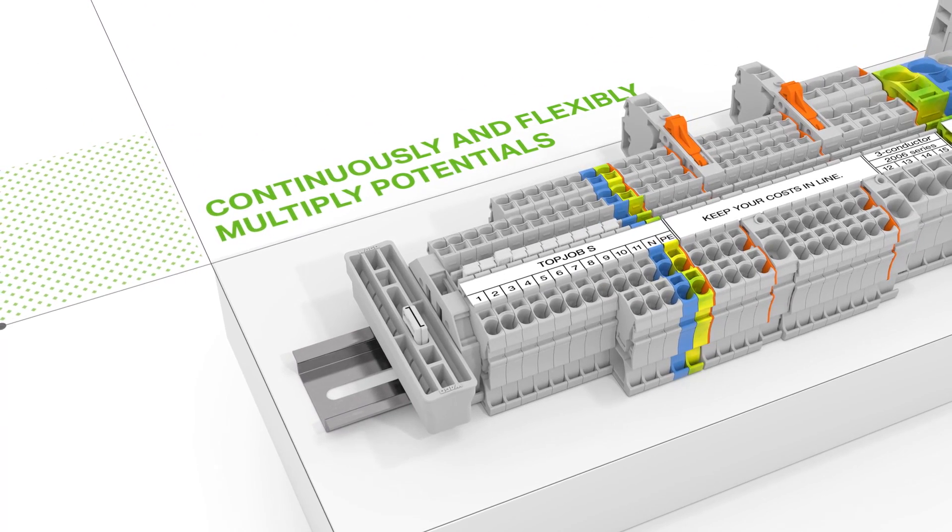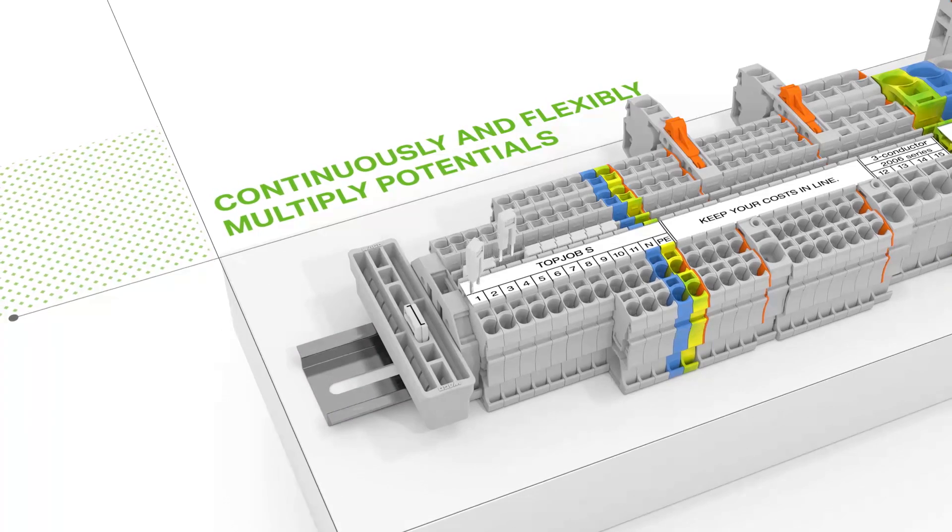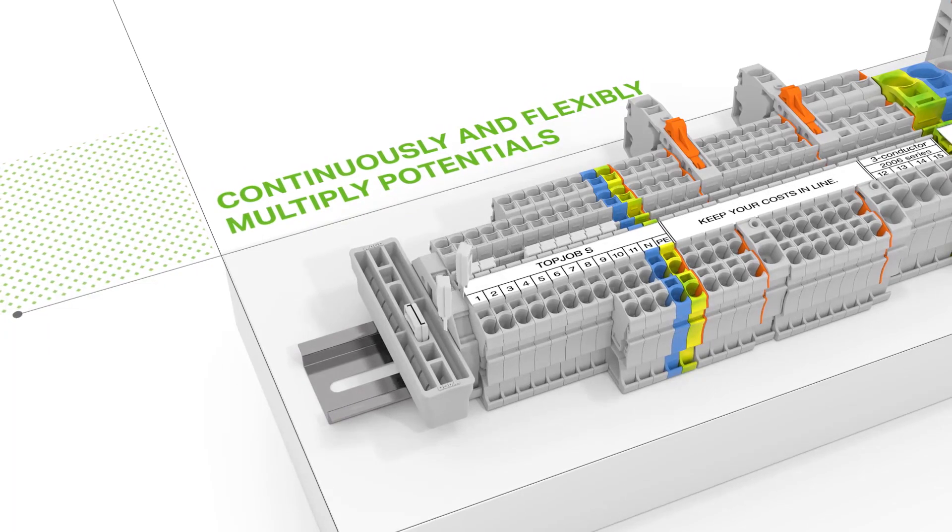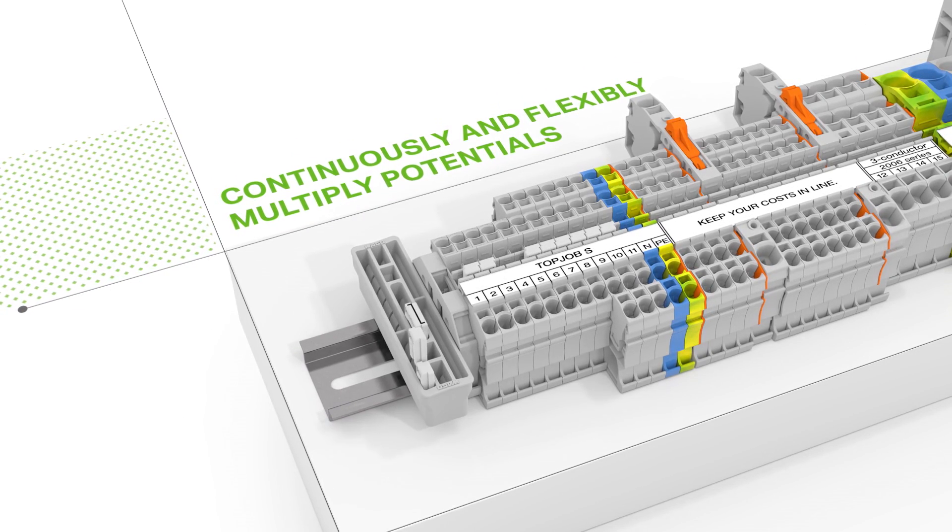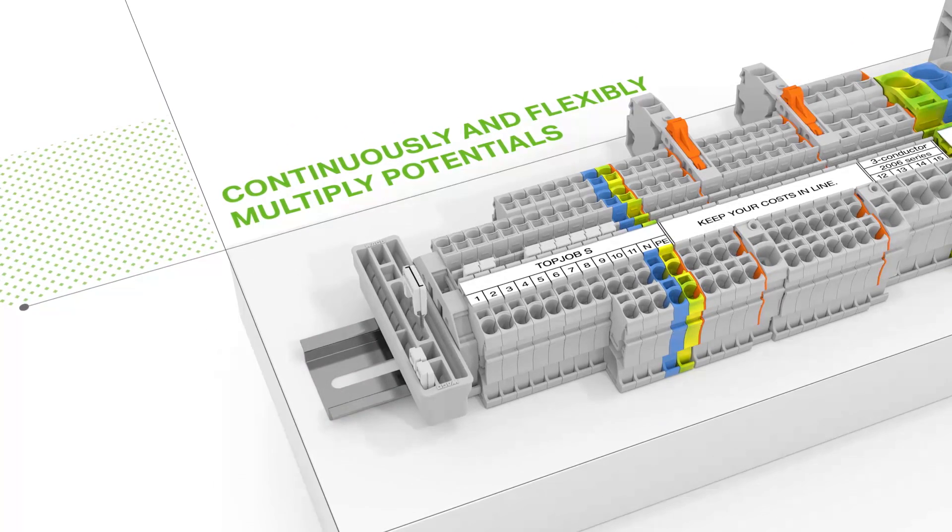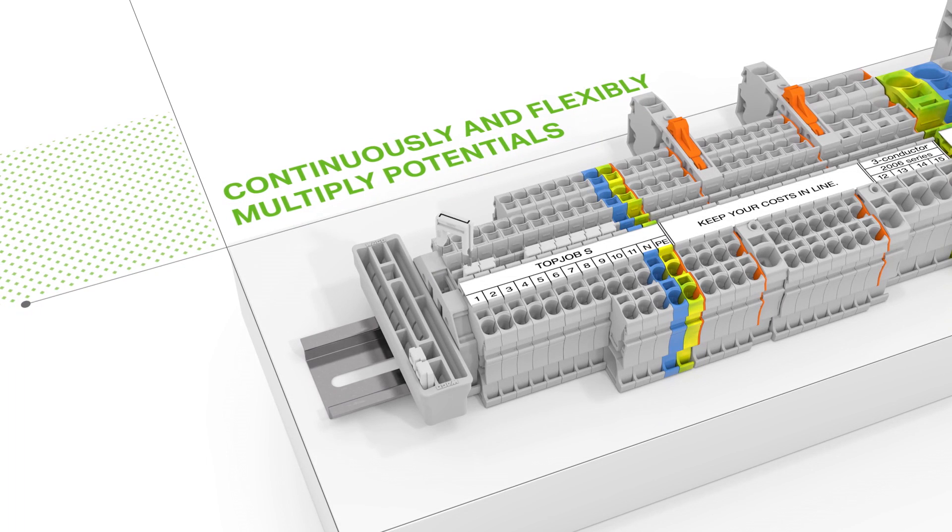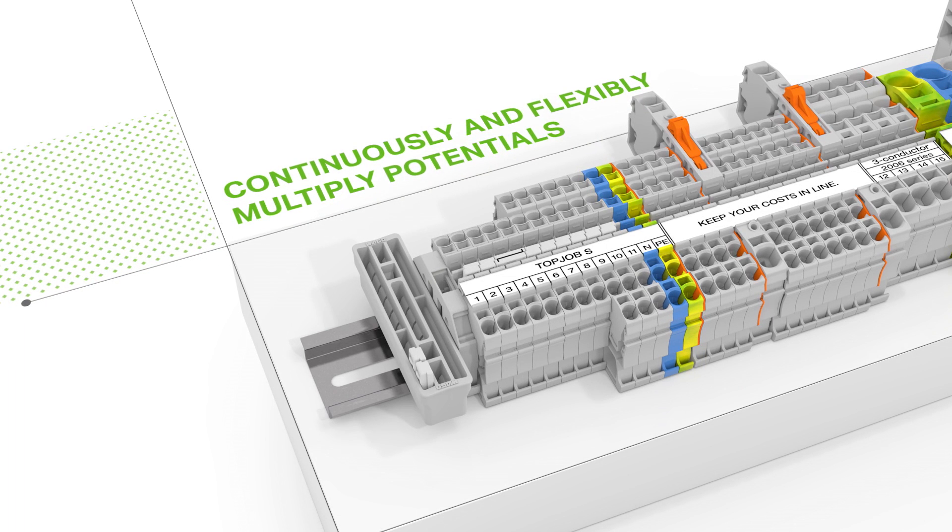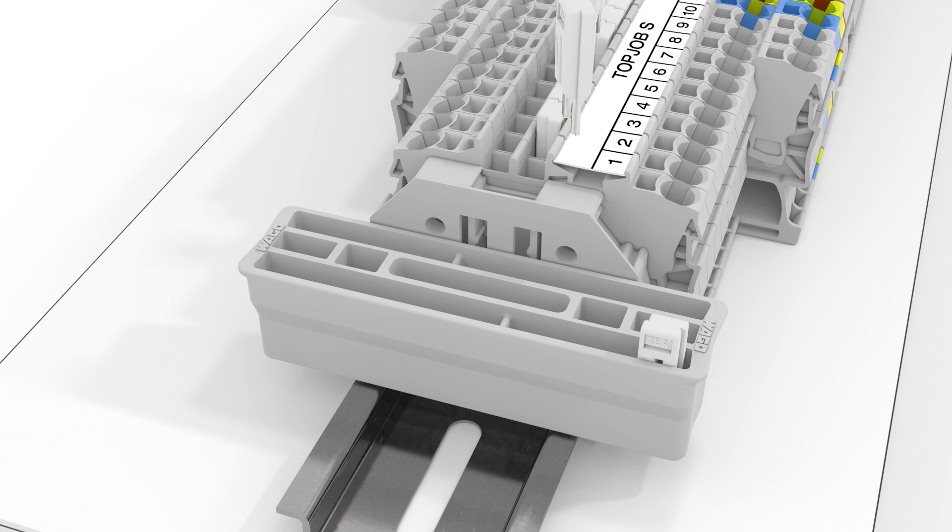If needed, you can simply remove individual jumpers from the assembly. Various commoning applications can be performed by combining this jumper with the 1-to-3 continuous jumper.